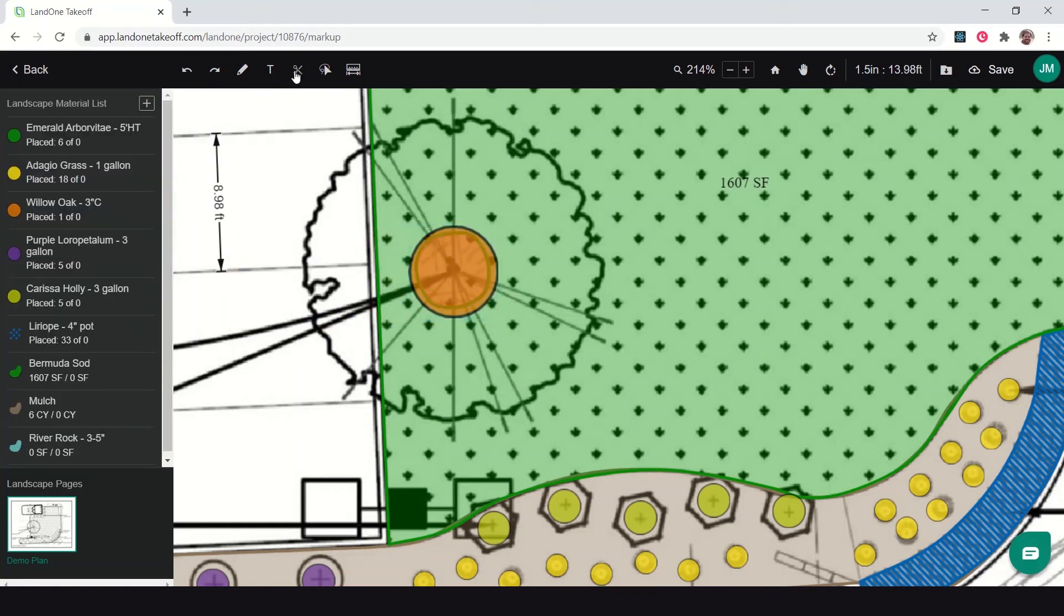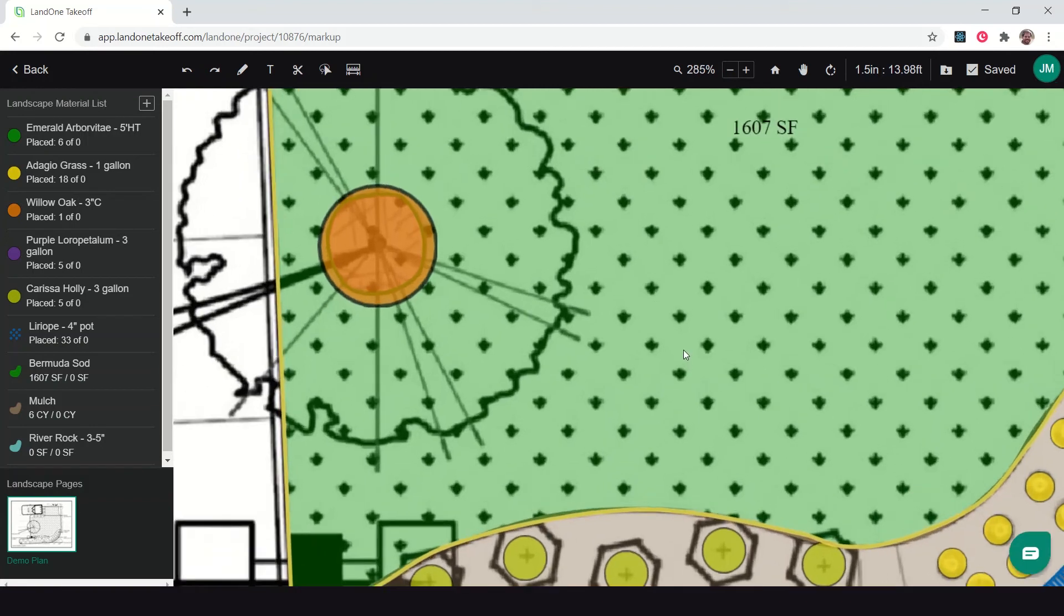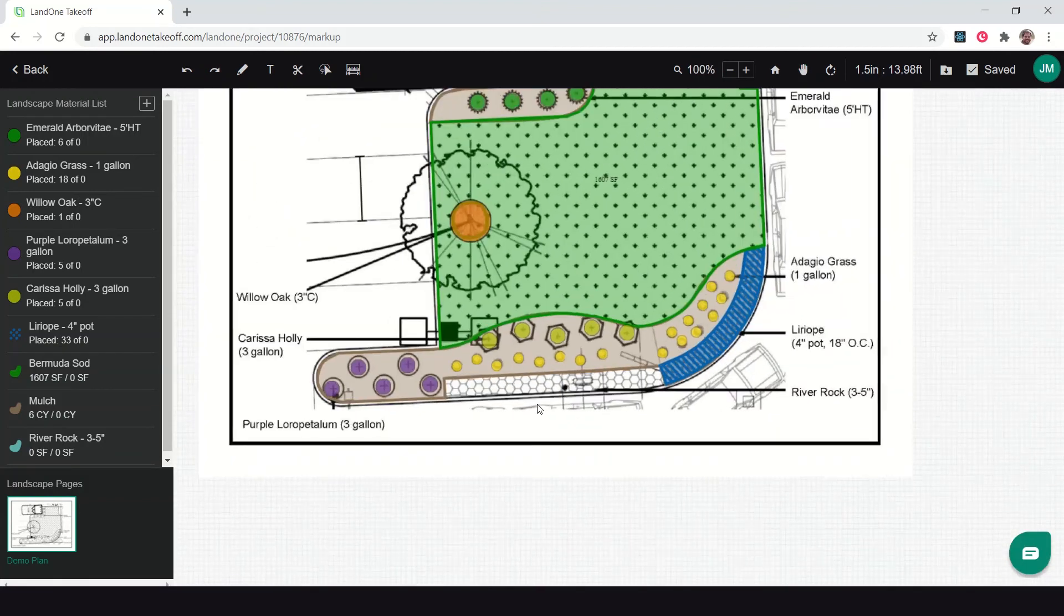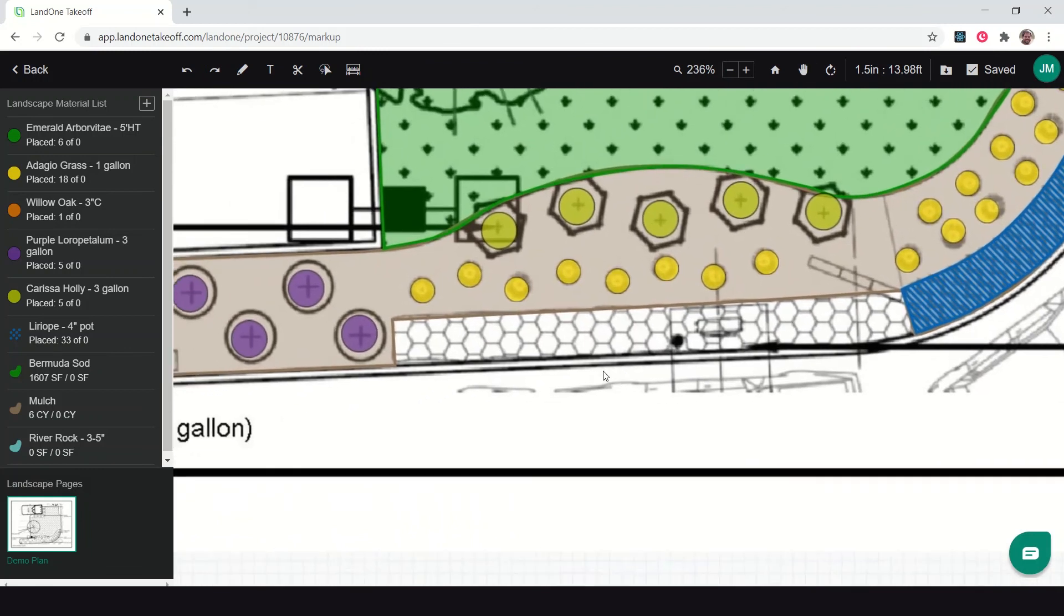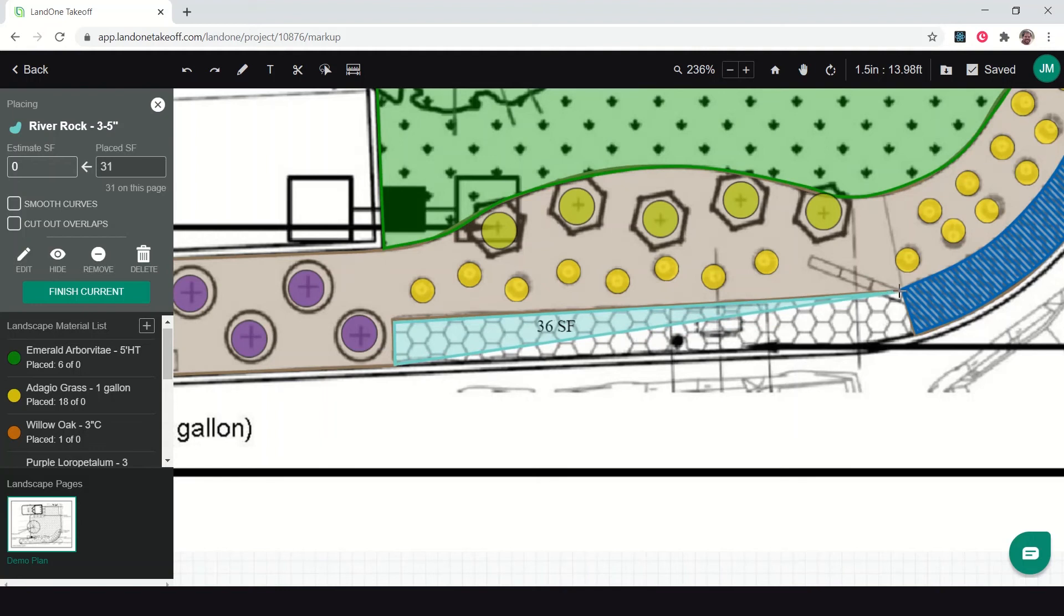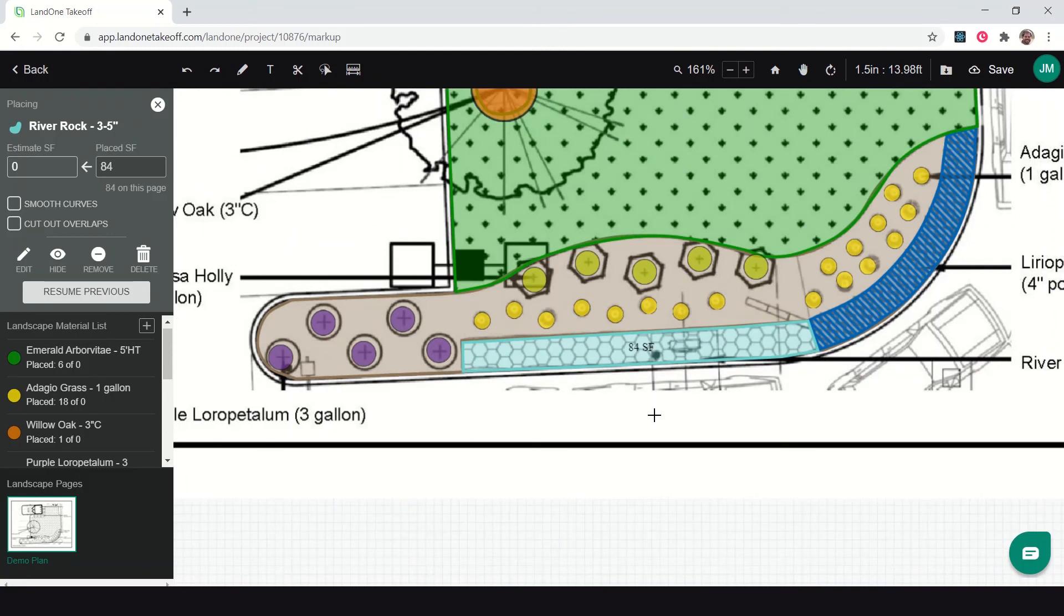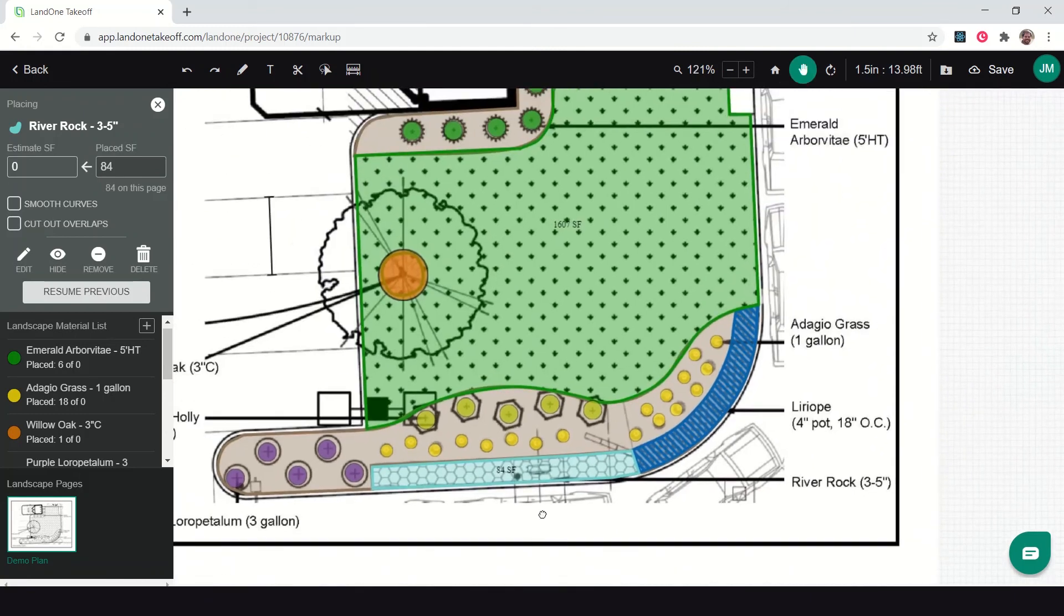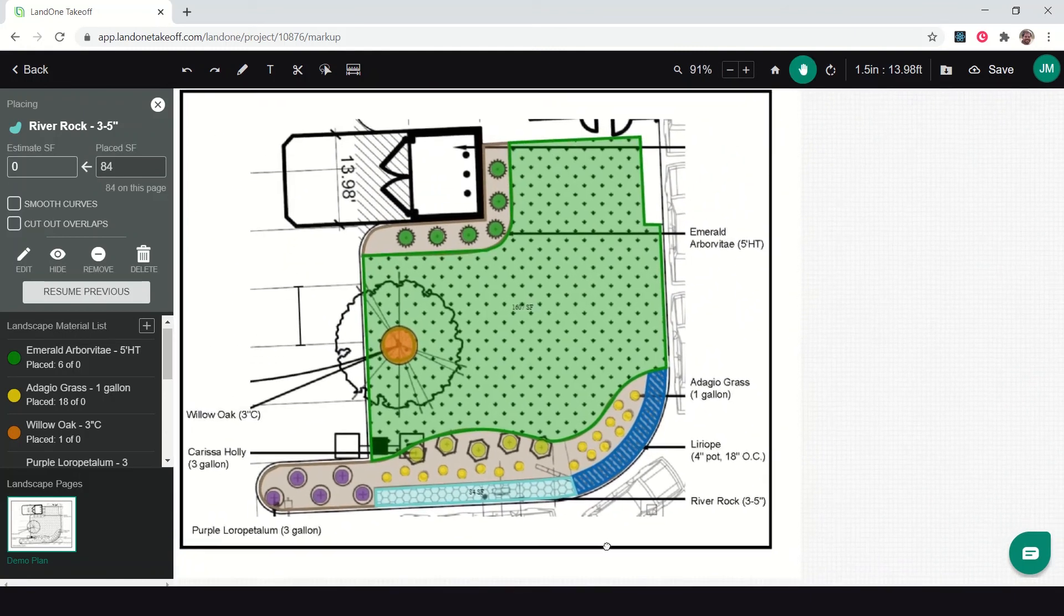Now I've got all my mulch measured and I want to measure the last little thing, which is this rock area here. River rock, simple quick little measurement just to get a little bit of area here that we have for river rock to be able to cover that area with gravel at this drive-through. So there we're finished counting all of our material.